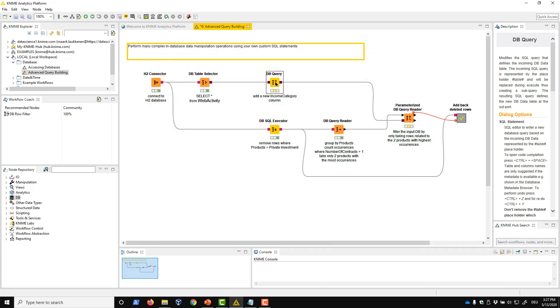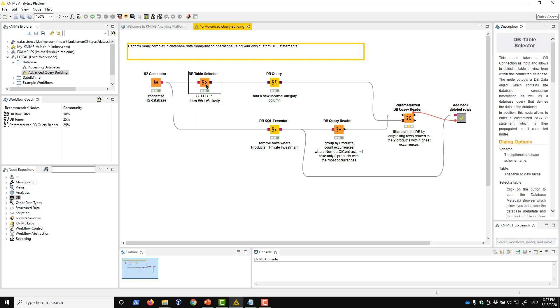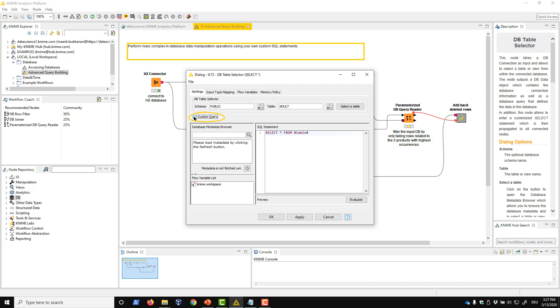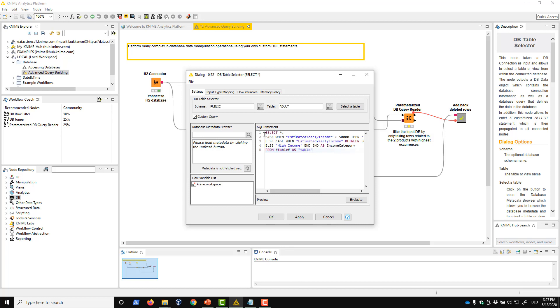Notice that if you apply your custom query directly after accessing the database table like we do here, you can also do this in the script editor embedded in the configuration dialog of the dbTableSelector node. Check custom query, and then write the query in the editor that activates. Doing this means you can then skip the dbQuery node at this point.